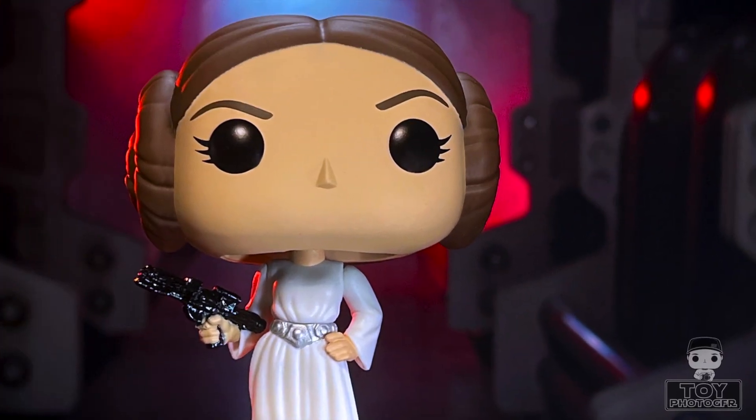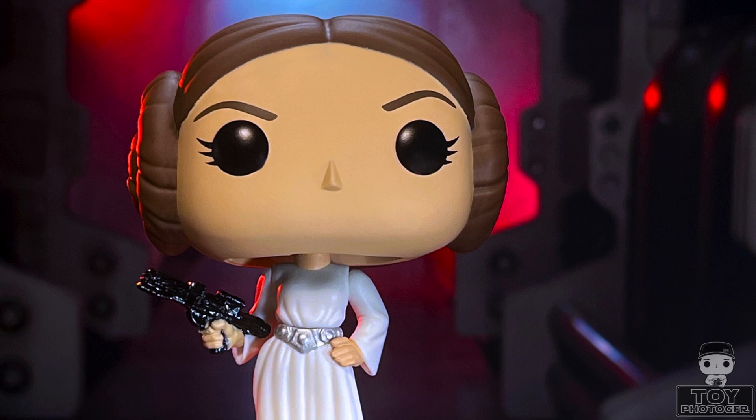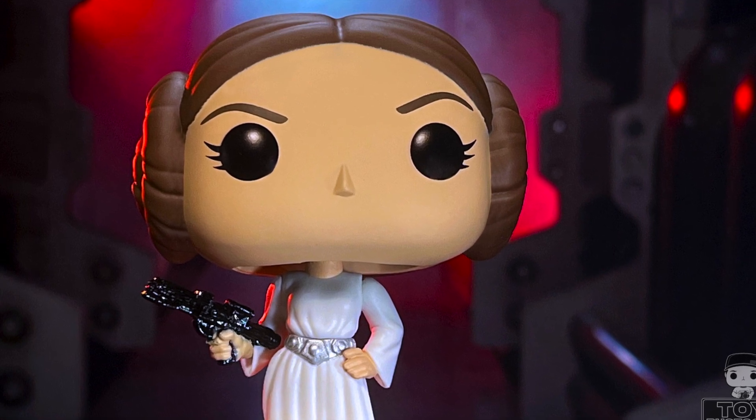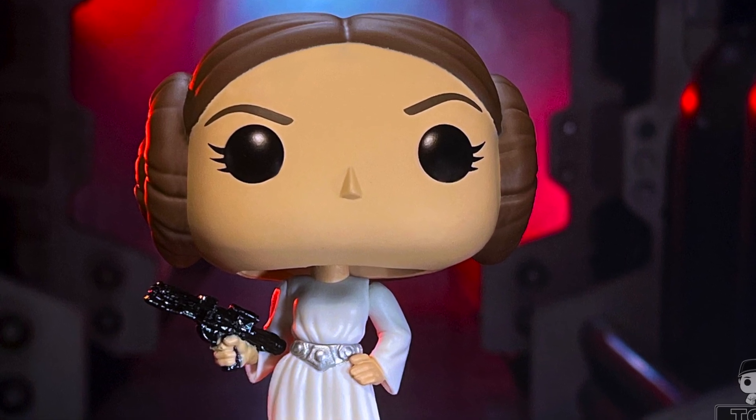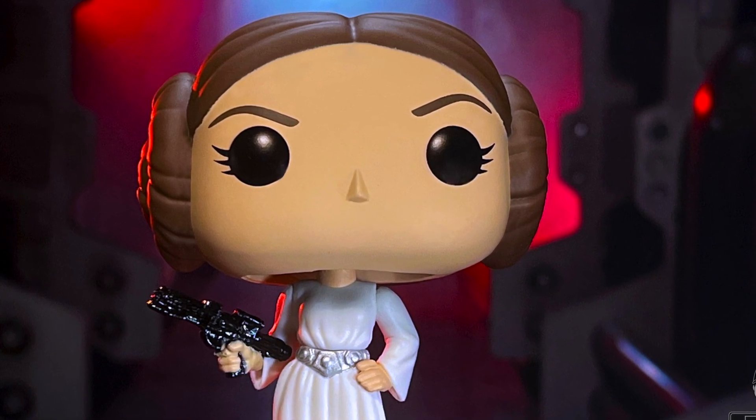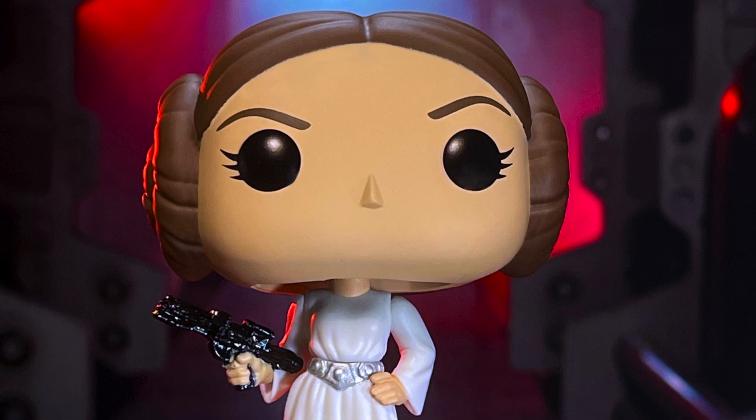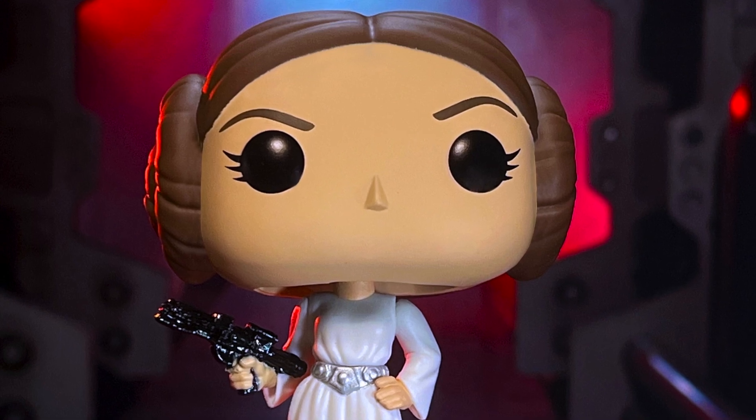I don't know what you're talking about. I'm a member of the Imperial Senate on a diplomatic mission to Alderaan. Inform Lord Vader, we have a prisoner.